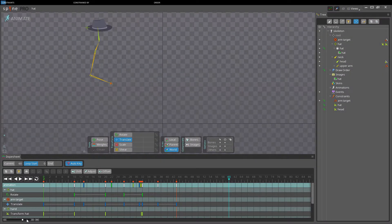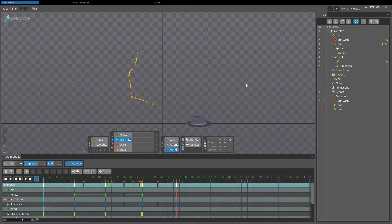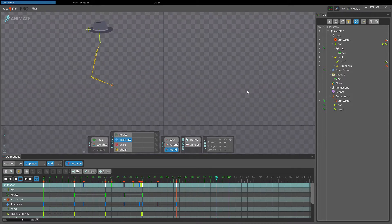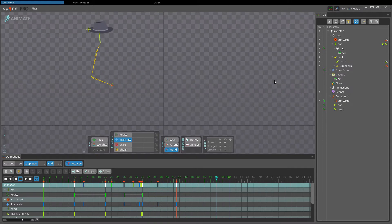Hi, my name is Søren Nolsen, and in this video we will talk about constraints. Constraints provide powerful ways to adjust bones without using the bone hierarchy. For example, a transform constraint could be used to have a character pick up a hat lying on the ground and have it attached to the character's head.